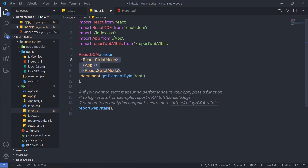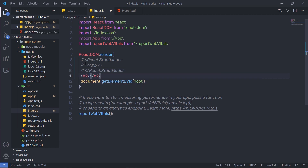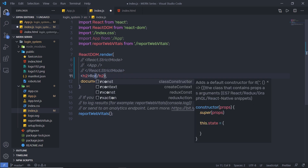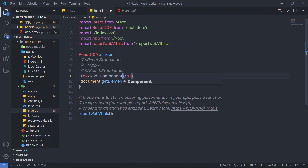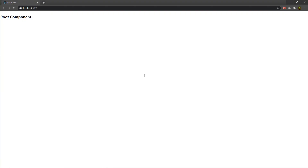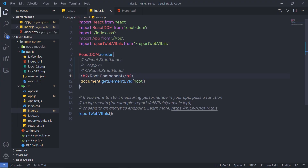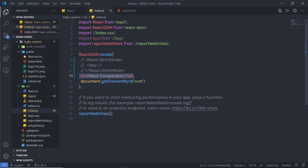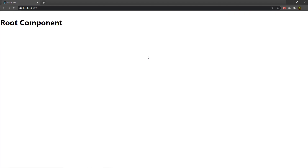Let me comment out this statement and add a simple h2 heading tag, then specify 'root' here. When I save the changes you can notice I'm going to have 'root component' as a response. So this render method just takes a simple JSX as the first parameter and a root id as the second parameter.